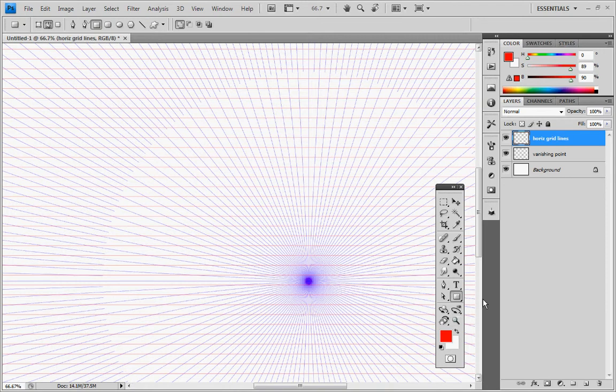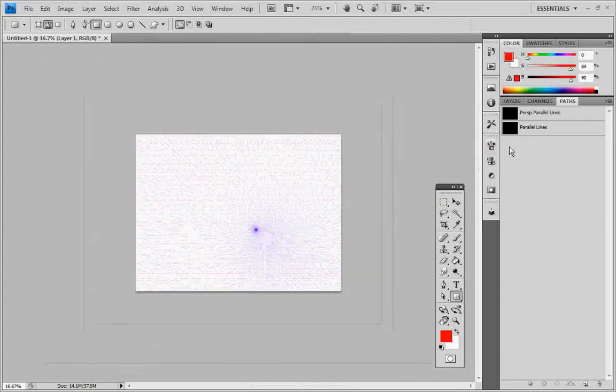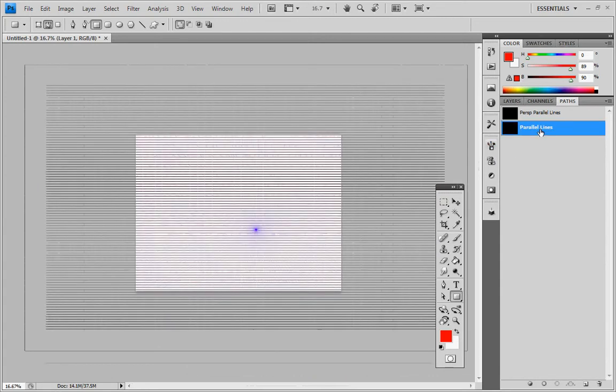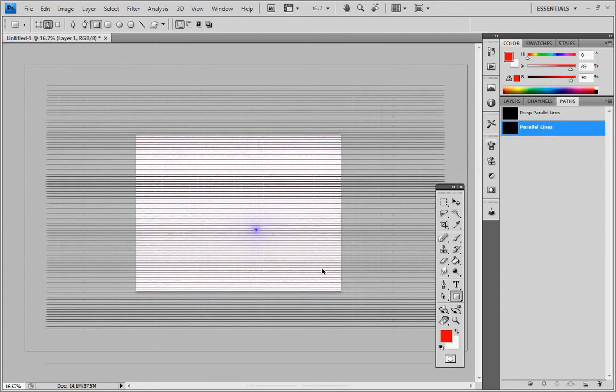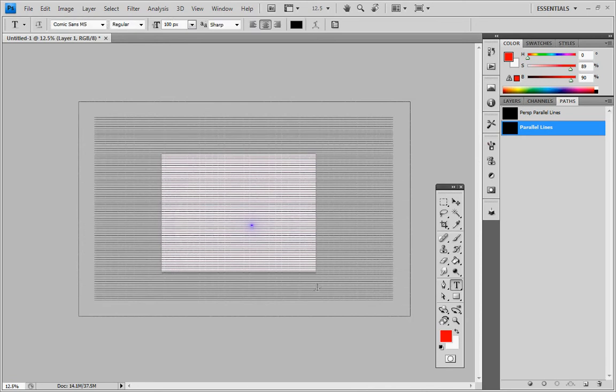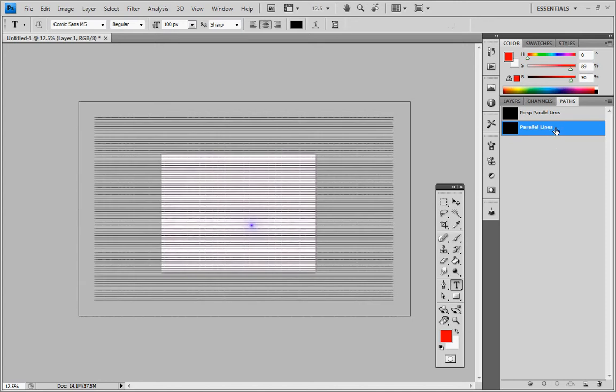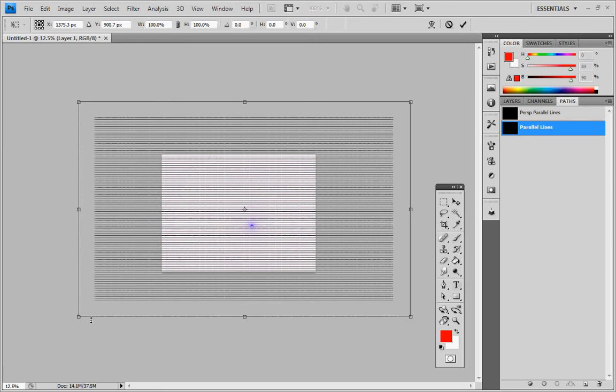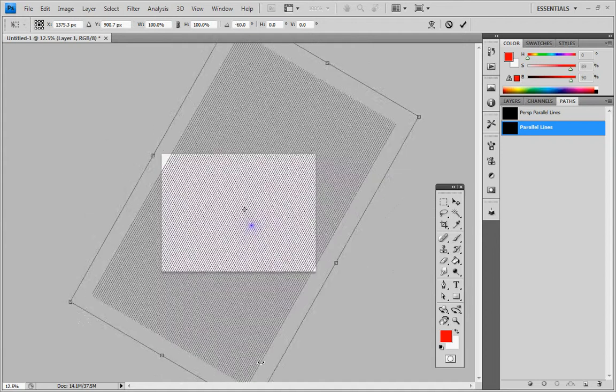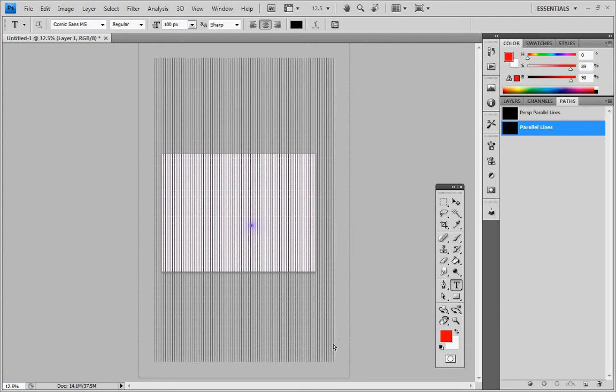Now in order to finish this up, we also need some vertical lines. We're going to create a new layer for that. Go back to paths. We're going to zoom out. Select parallel lines. Zoom out even more and press control T so that we can modify those lines. Shift so that we can drag by increments. Going to click and drag on the corner here and rotate that around.